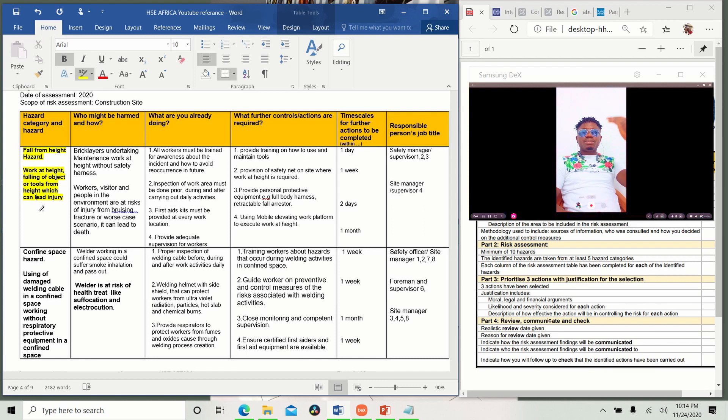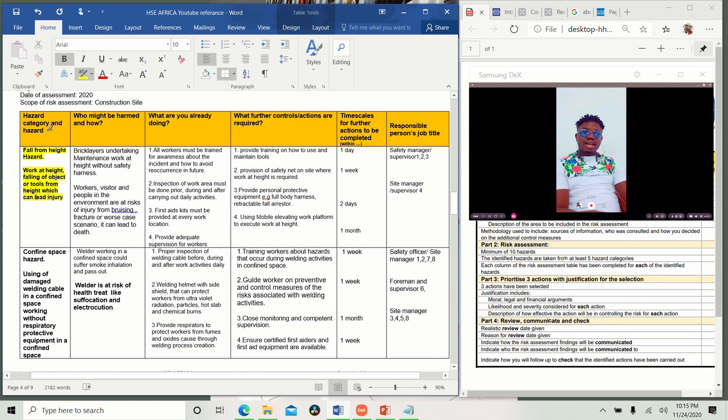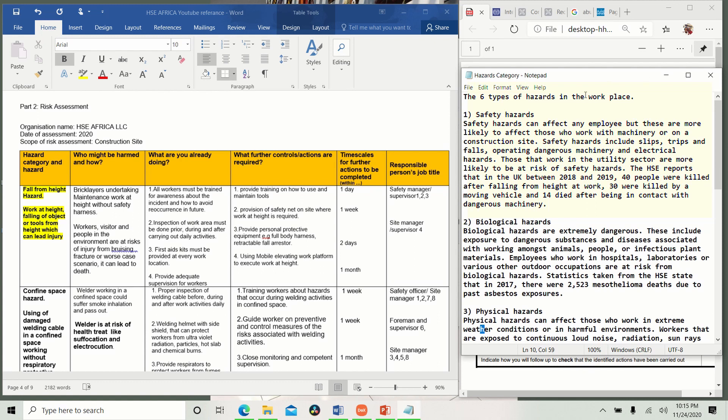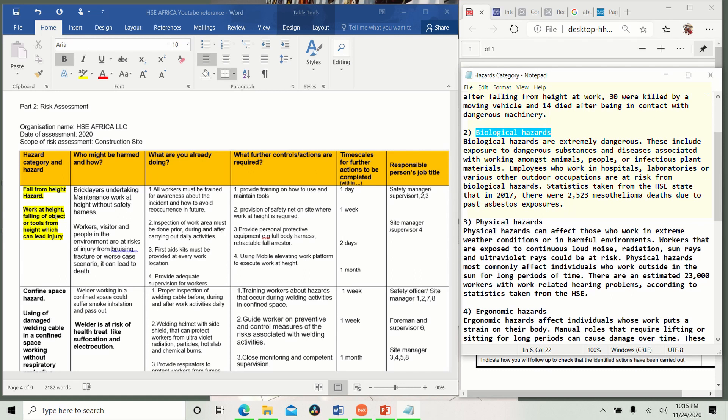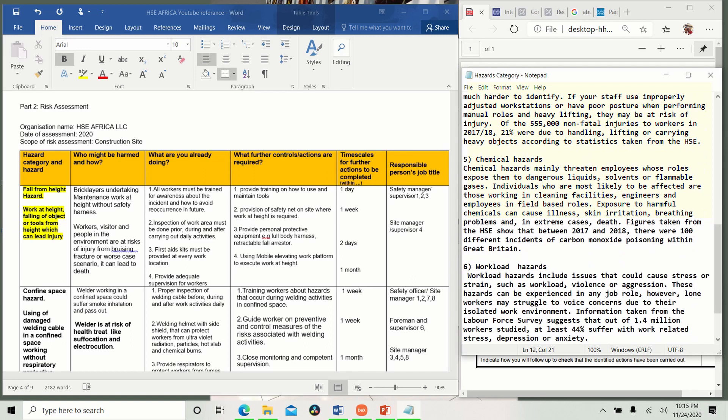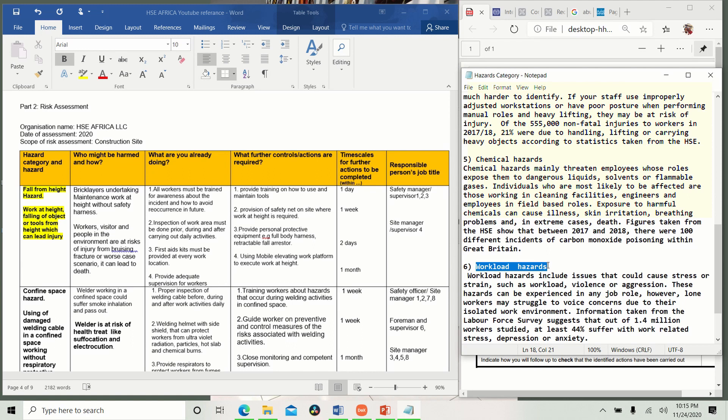You see, here it says hazards and hazard category. What is hazard category? Here, there are six types of hazard category. We have safety hazards, biological hazards, physical hazards, ergonomics hazards, chemical hazards, and final but not the least, workload hazard. These are just six. But when you talk of construction sites, which is workplace hazard, these are just generalized hazards.